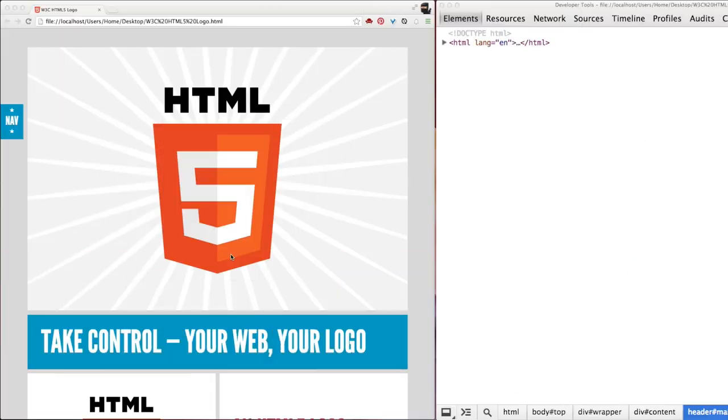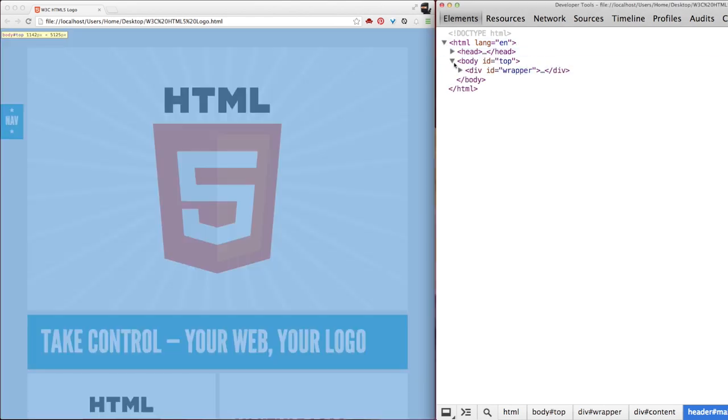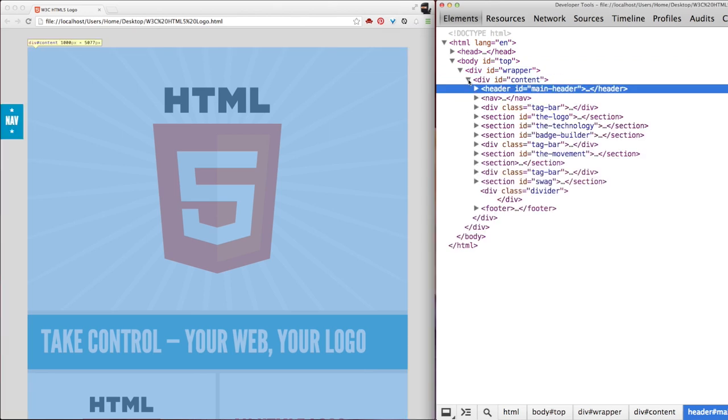We're looking at the HTML5 branding site. I mentioned this site in the last video and I thought it would be fun to look at it again as an example today. I have the inspector here open on the right, and we're going to take a look at the structure of these HTML tags. Notice that the markup here is literally describing the web page that we see on the left.